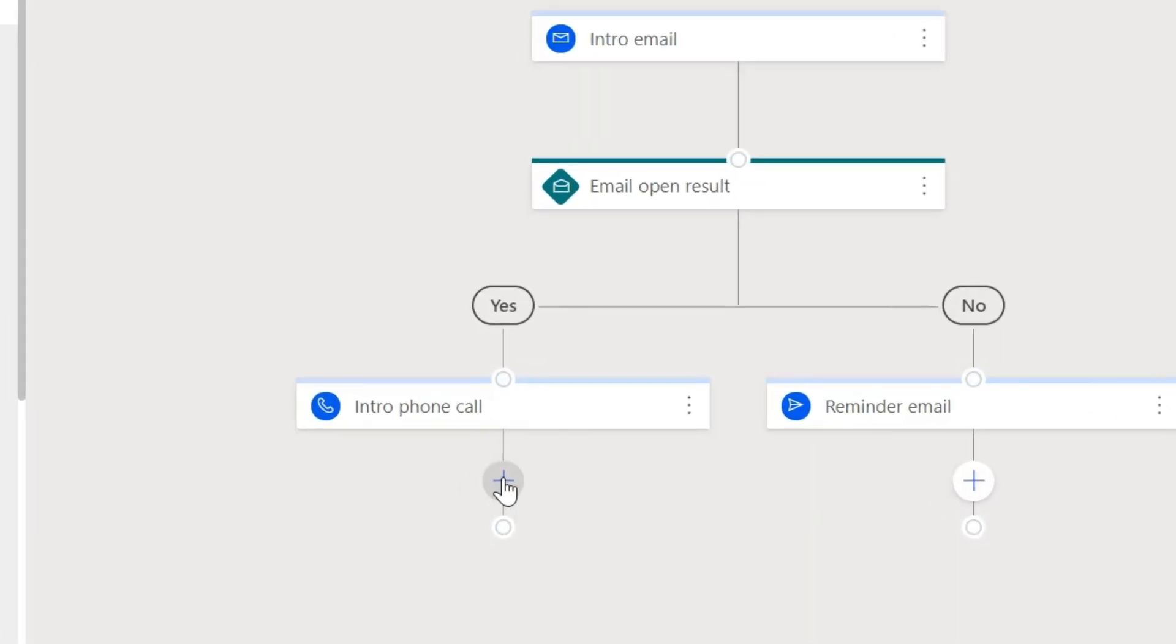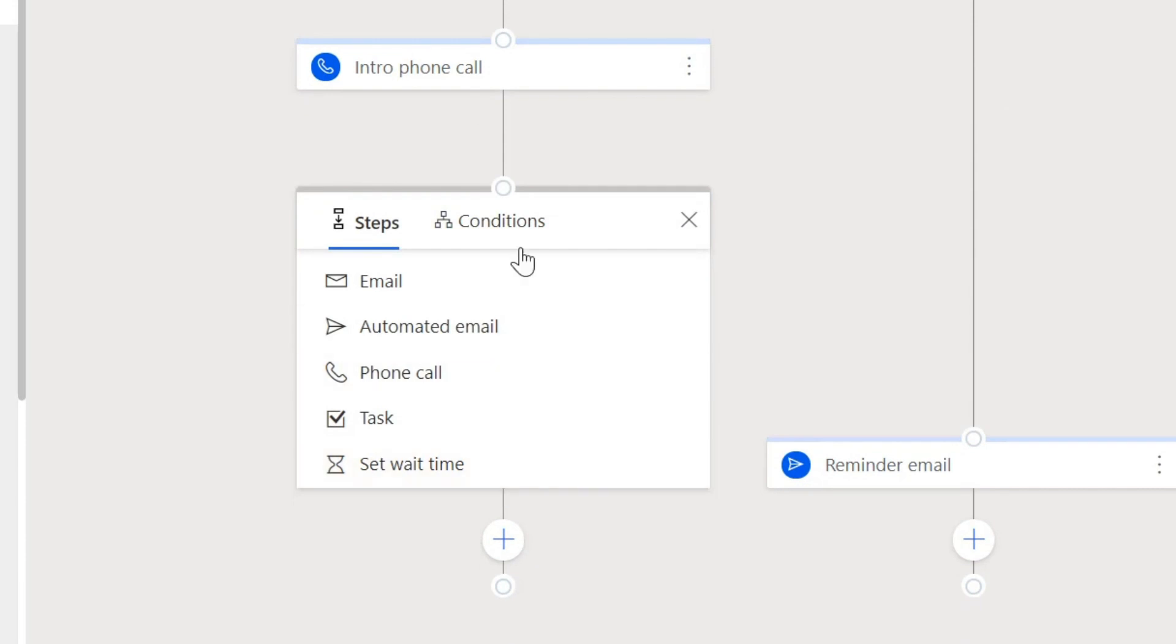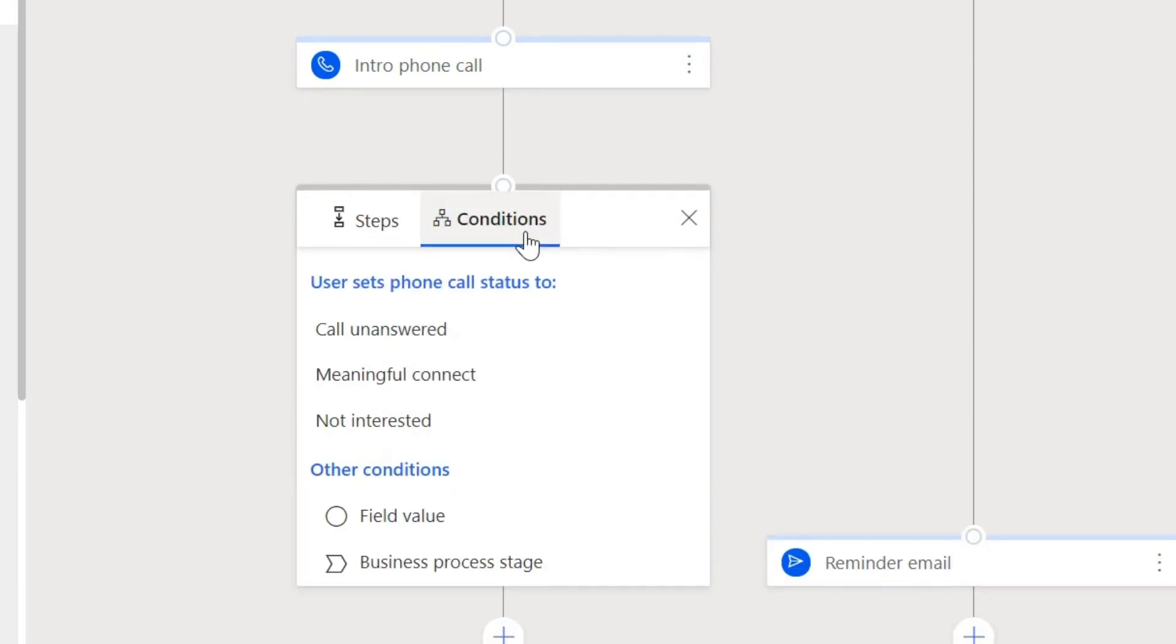You can define sequences with branches based on customer engagement or phone call disposition.